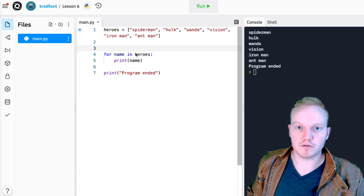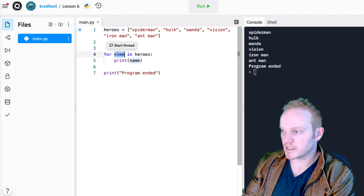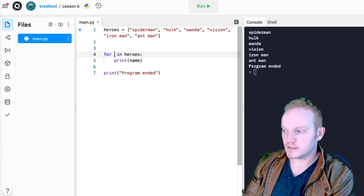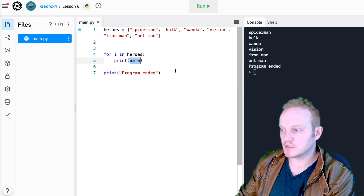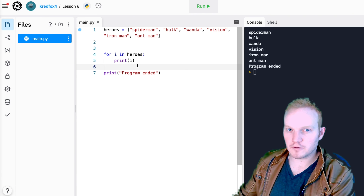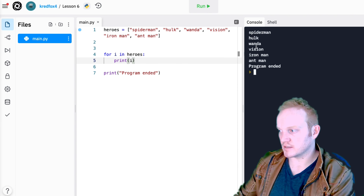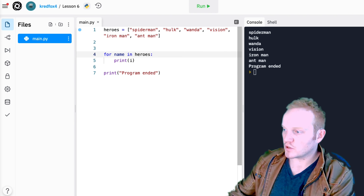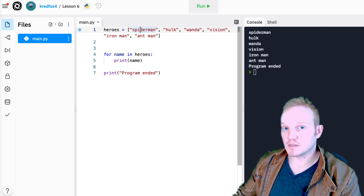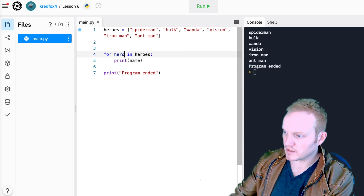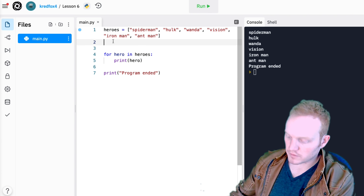You can call this variable whatever you want, but it should make sense. I see a lot of coders use 'for x in heroes' or 'for i' or 'for y' — that's actually considered bad practice. If I came back to my code two weeks from now and saw 'print i', I'd have no idea what i is. I usually ask myself: what is each index here? Each index is a name, so I called it name. It's usually going to be something singular. You could also say 'hero' since each person is a hero — that works fine too.